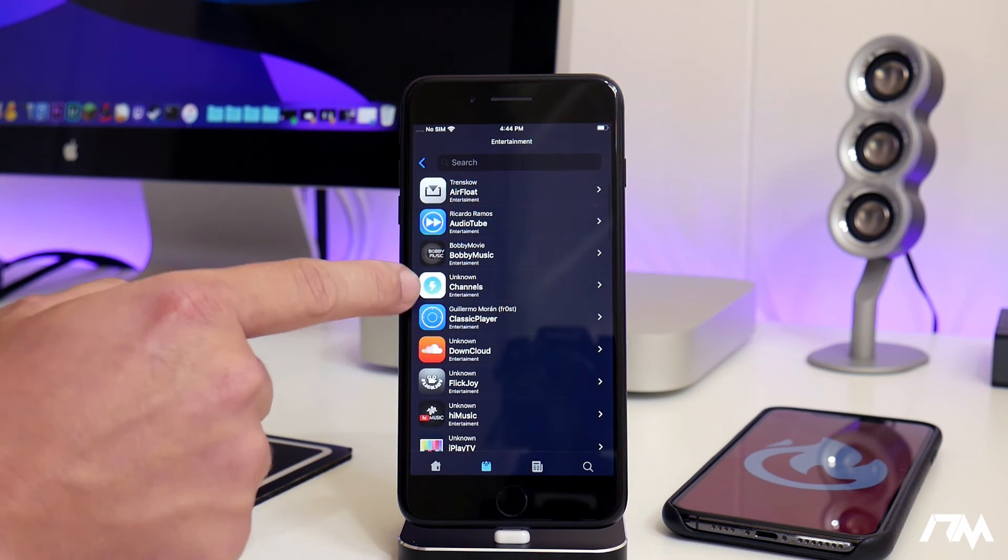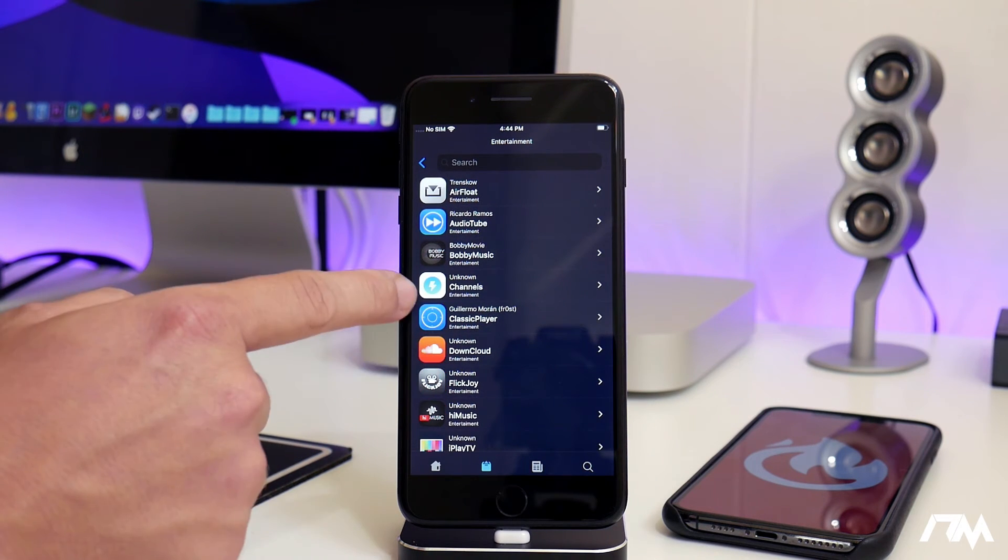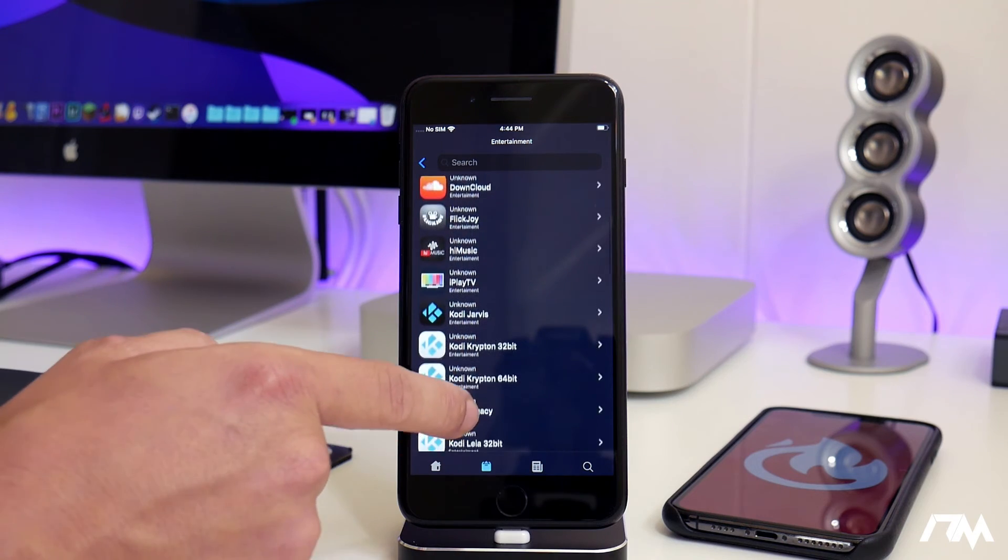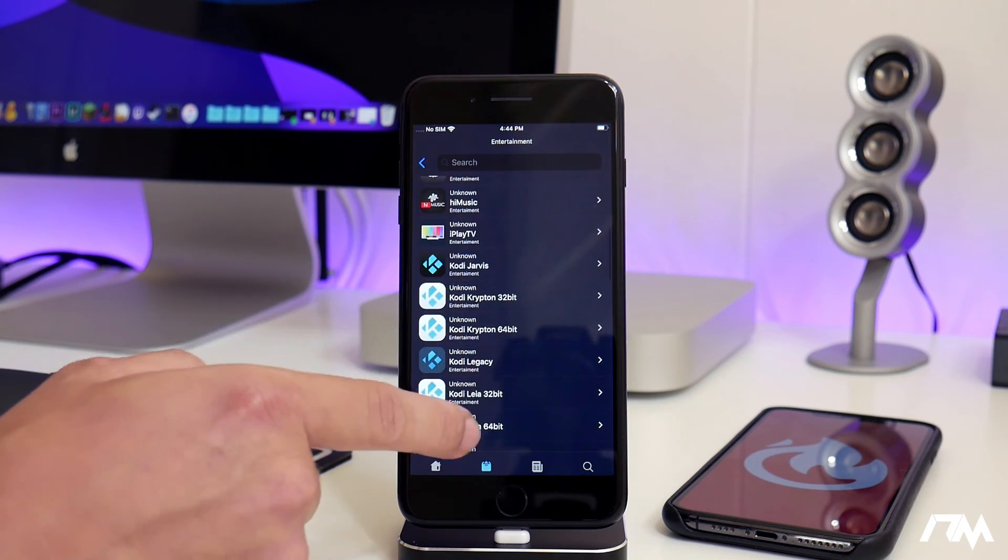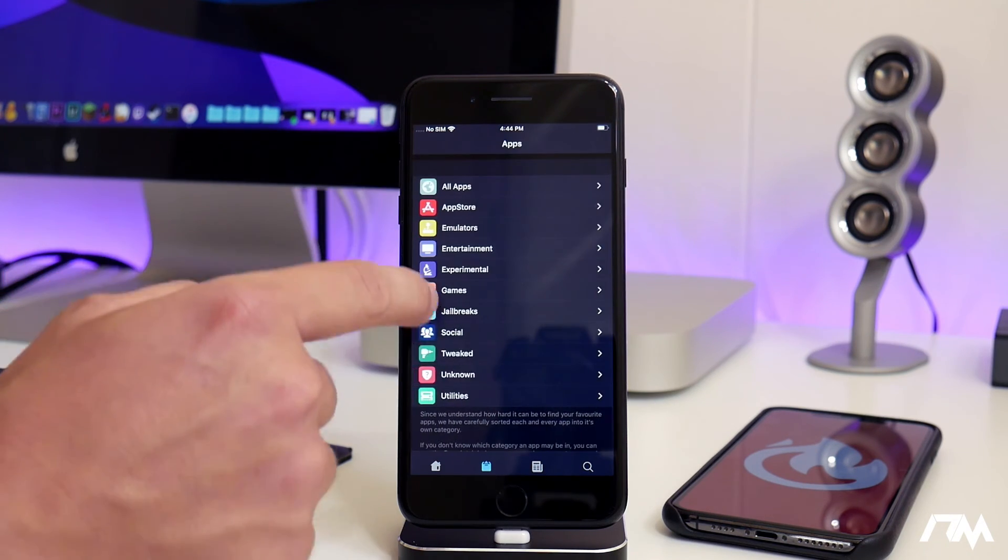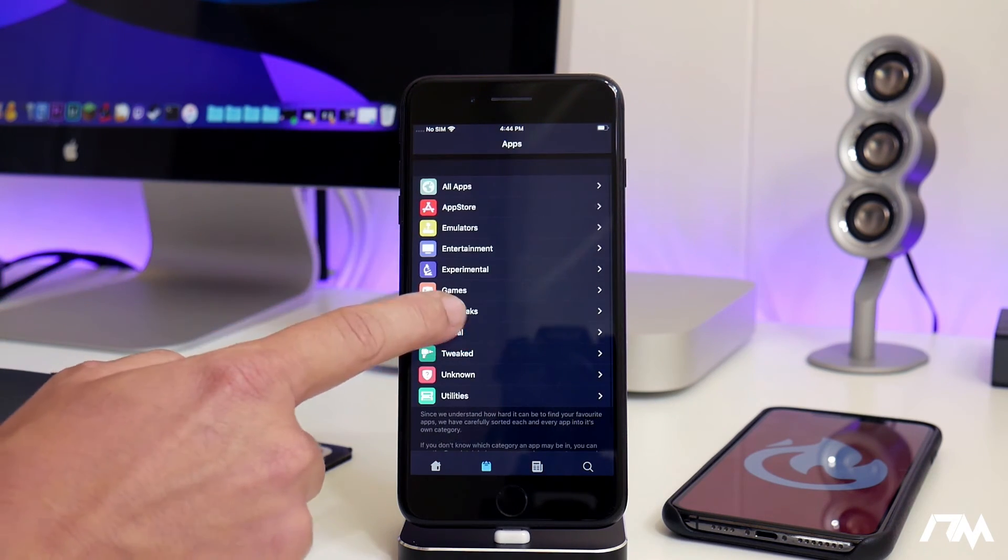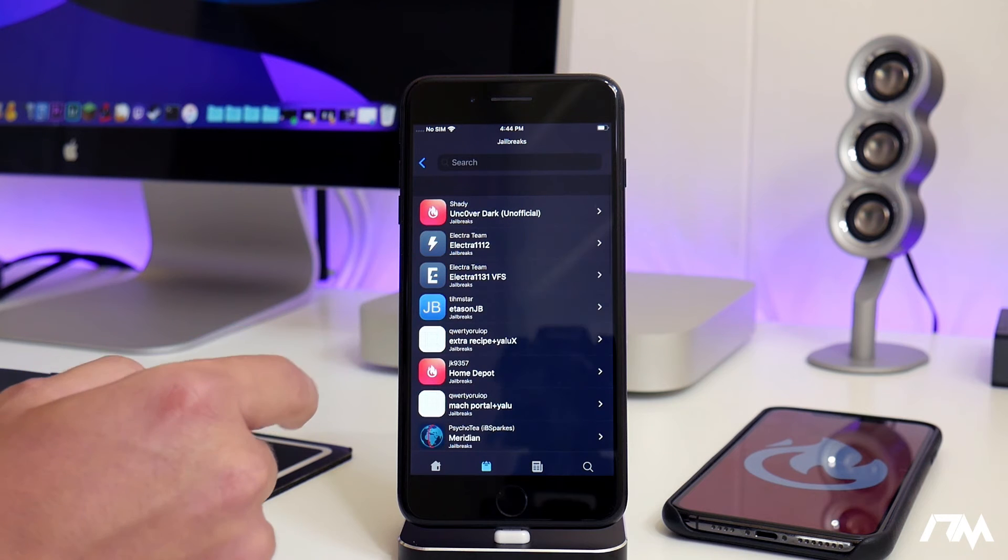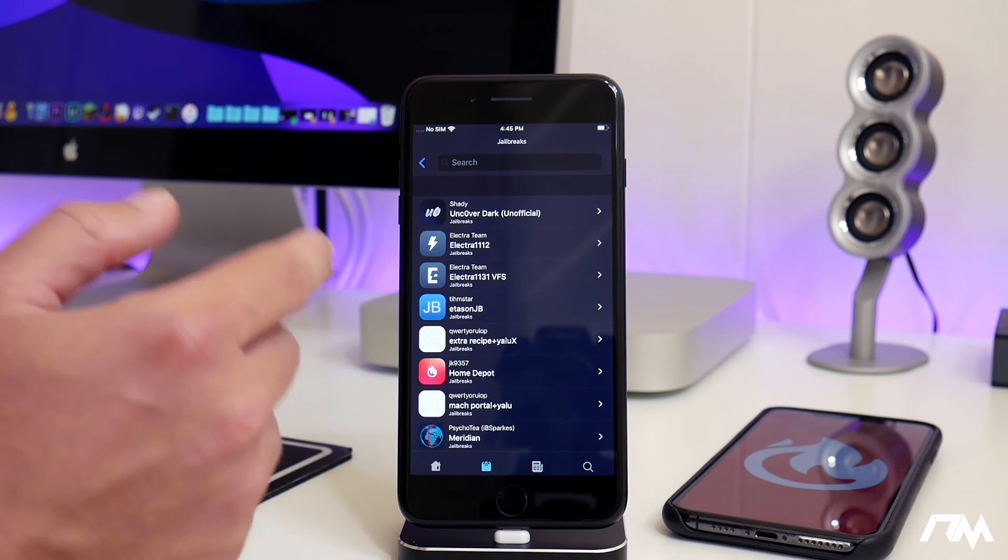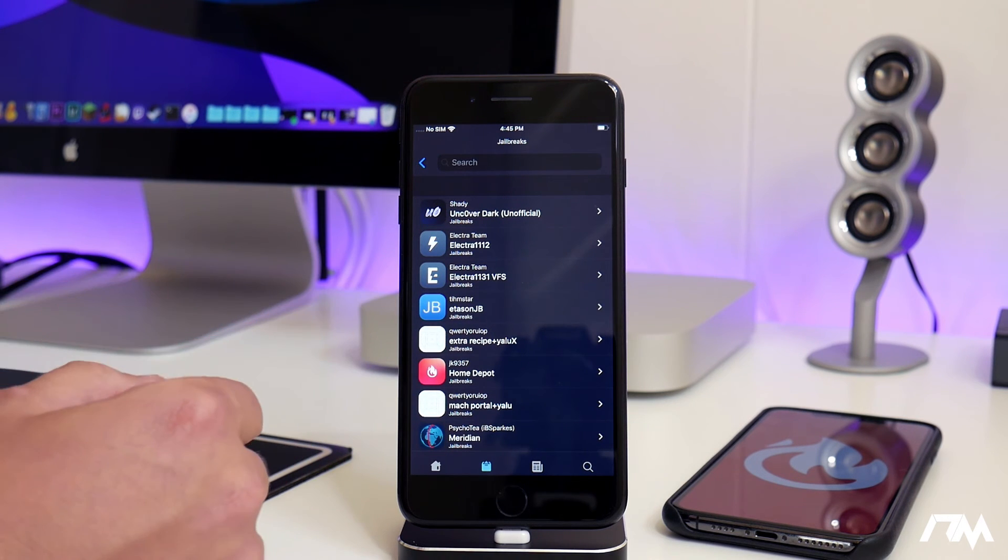You have applications for getting movies for free, television channels for free. You got Kodi on here, a bunch of really cool stuff.